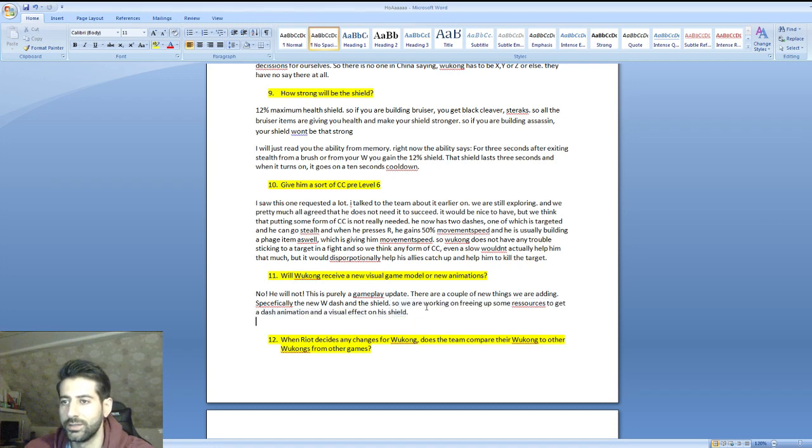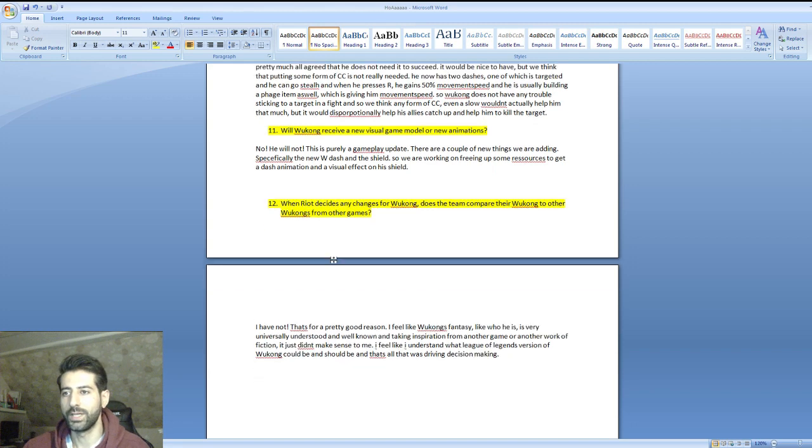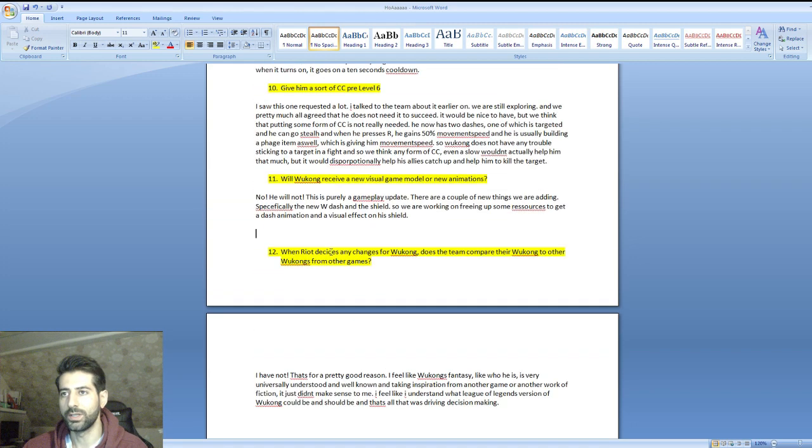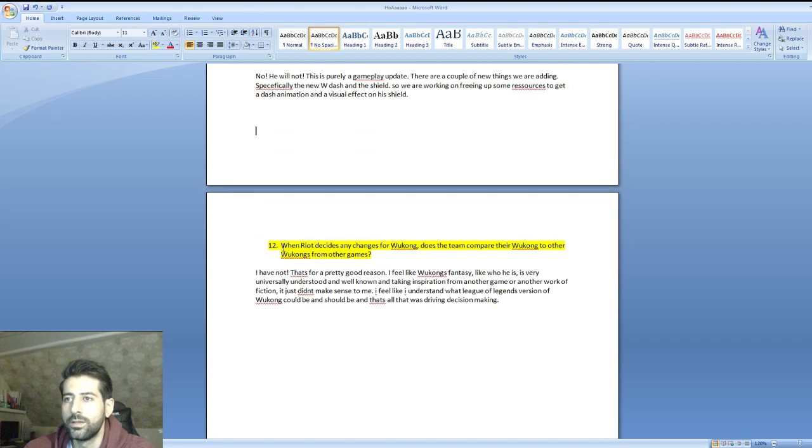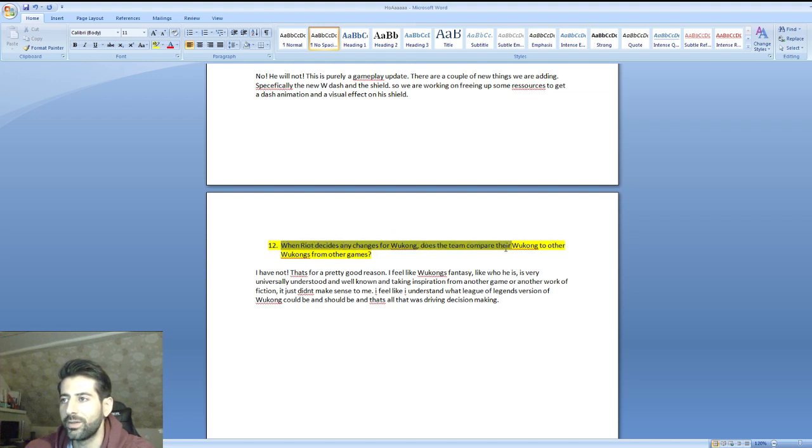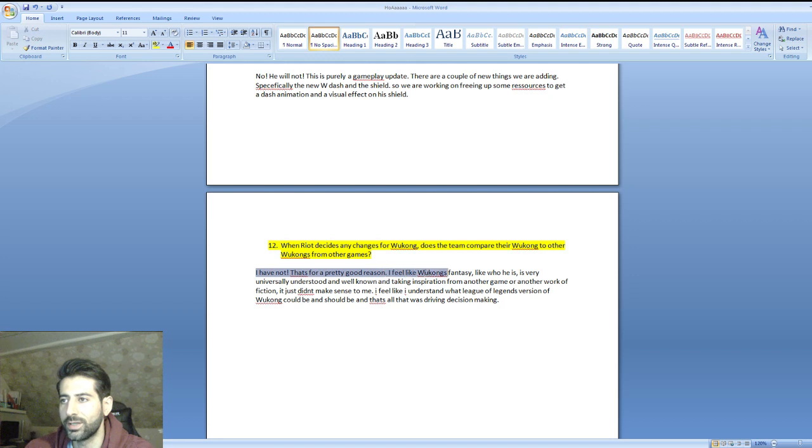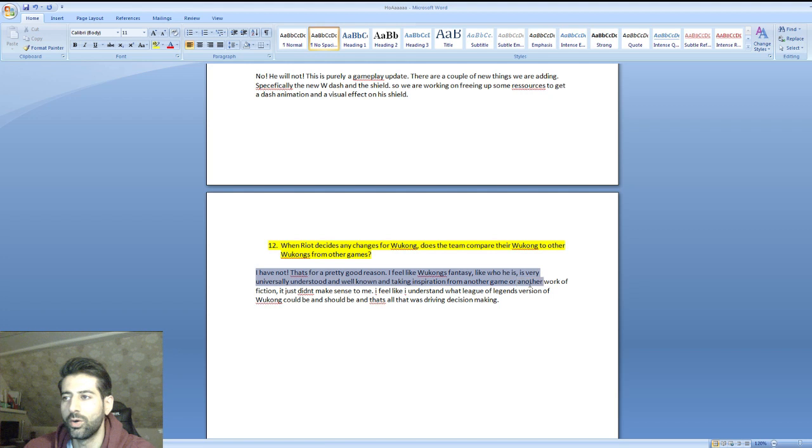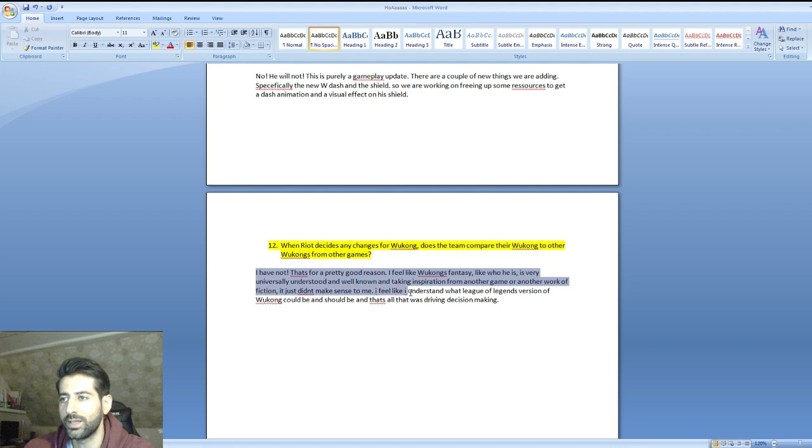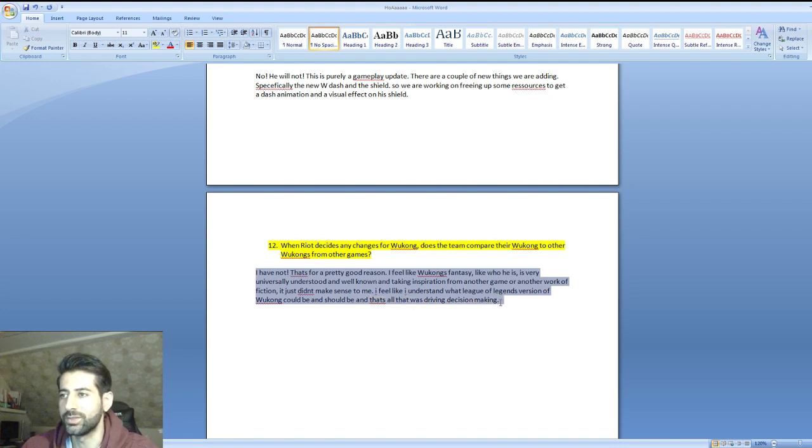Last question: when Riot decides any changes for Wukong, does the team compare their Wukong to other Wukongs from other games? He said I have not, for a pretty good reason. I feel like Wukong's fantasy, who he is, is very universally understood and well known. Taking inspiration from another game or another work of fiction just didn't make sense to me. I feel like I understand what League of Legends' version of Wukong could be and should be, and that's all that was driving my decision making.